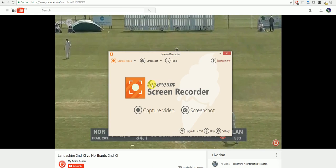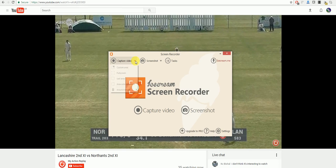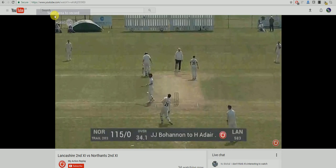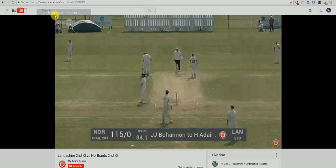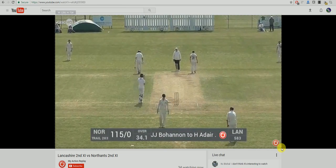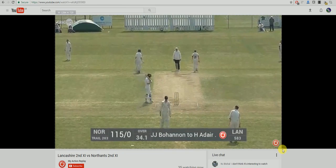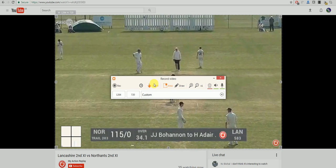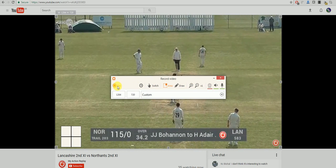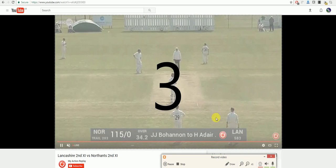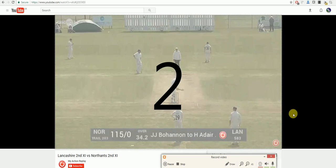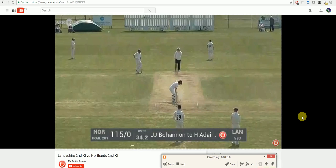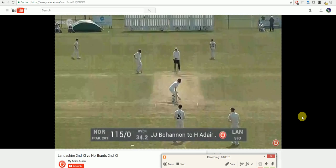Once you have installed it, it will look like this. Once again click on Capture Video, select Custom Area, and drag your cursor around what you want to record. You have the same options here and just click on Record and once counted down it will start to record your video.